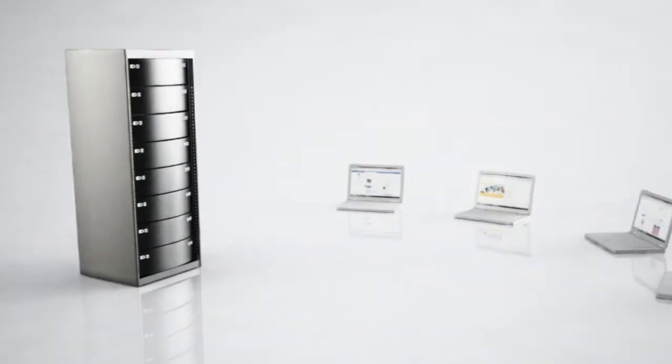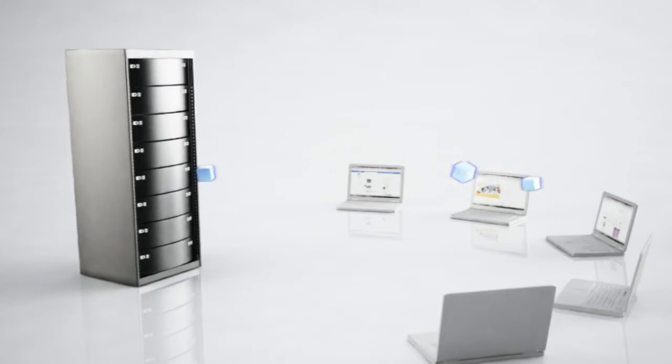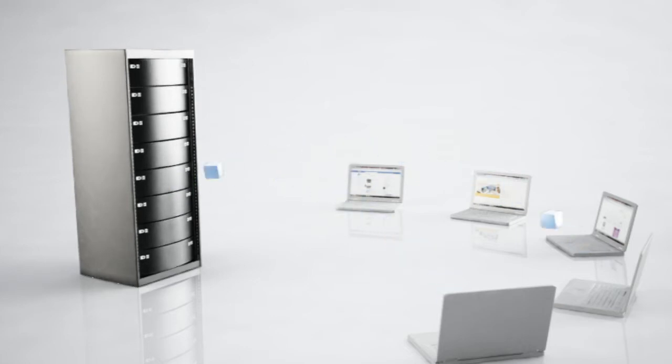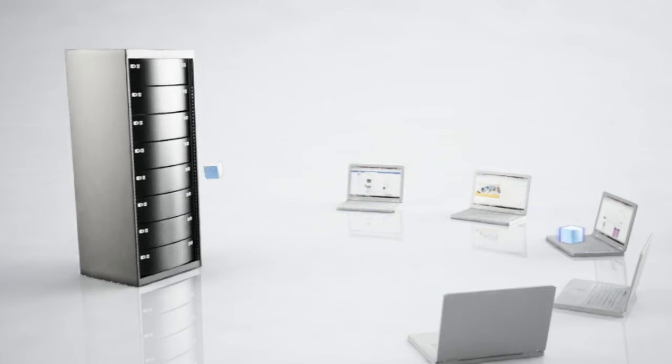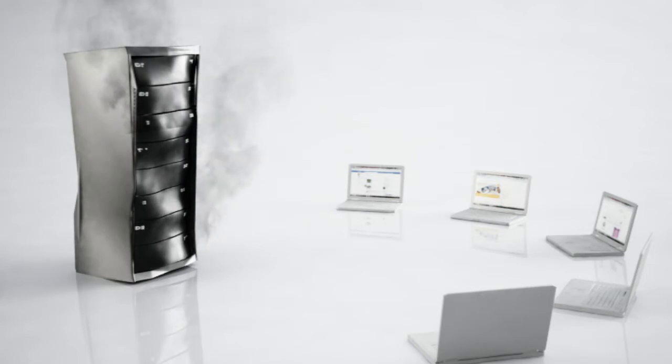Current storage systems were never designed to support this combination of scale, reliability, and low cost. They become dangerously unreliable with multi-terabyte drives and do not scale up to petabyte levels.